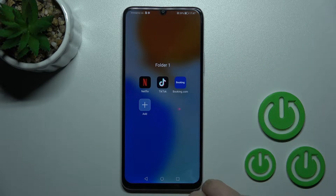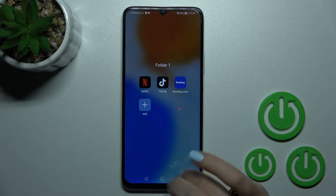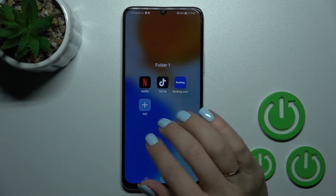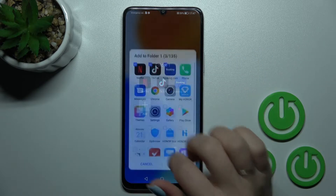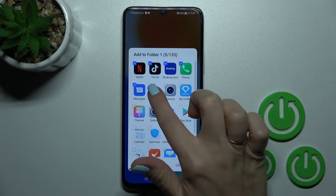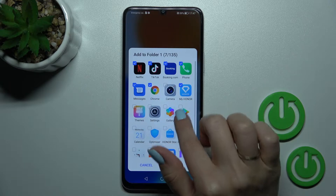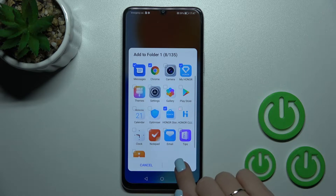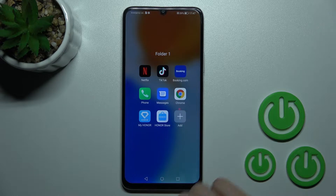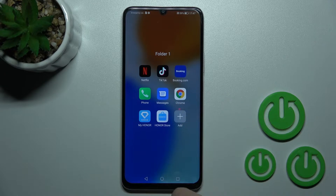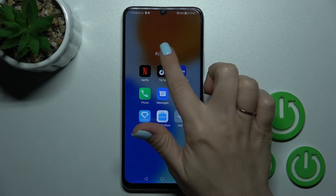If you want to add a lot of applications at once, you should click on the plus icon, then select the applications you want, tap OK, and now we can see that we successfully added them to our folder.